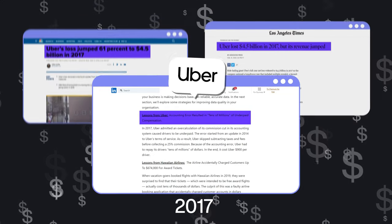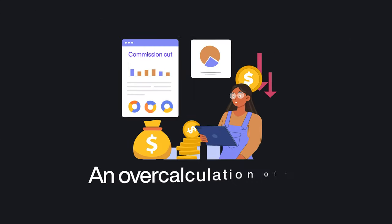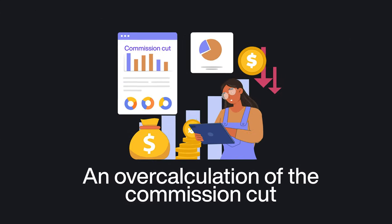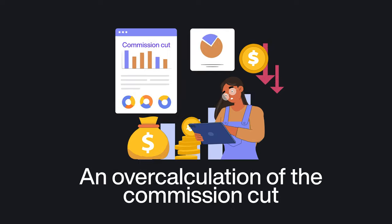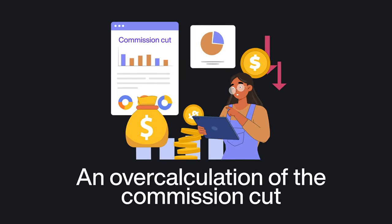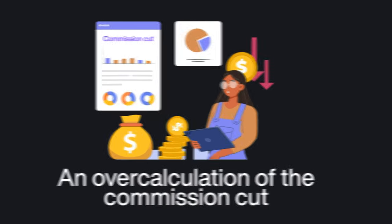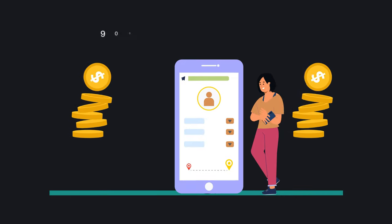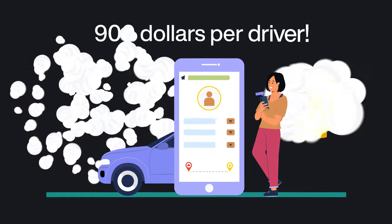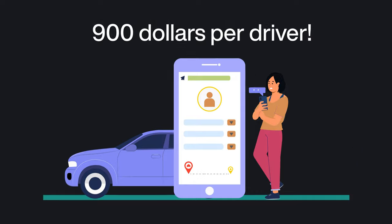The reason for this was an over-calculation of the commission cut in its accounting system. An error in their data cost Uber around $900 per driver.